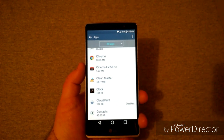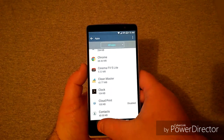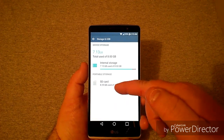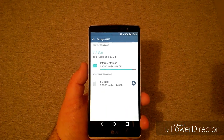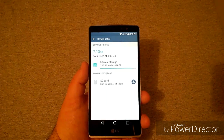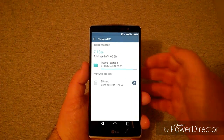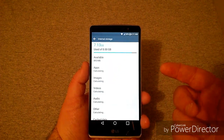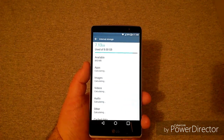I'll go to Storage and USB, and you'll see I have used 8.2 gigabytes with 14.48 gigabytes available on my SD card, so I've got plenty of storage. On the internal storage, it's a mediocre 8 gigabytes and I've got that about all used up.